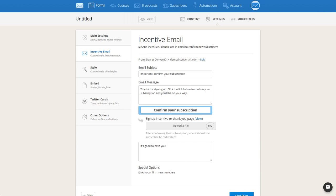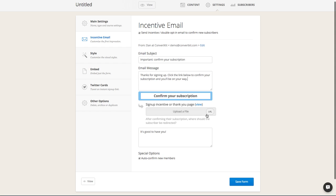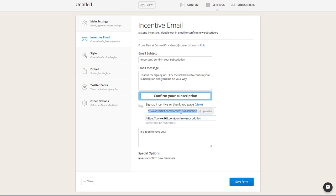If you still want to deliver your lead magnet but want subscribers to be automatically confirmed, you can check this button right down here. The subject of the message, the message itself, and the button are all completely customizable. You can upload a file by clicking here, which will pull up your downloads option, or you can just put in a link. By default we have a confirmed subscription link, but you can change that to something else if you'd like.